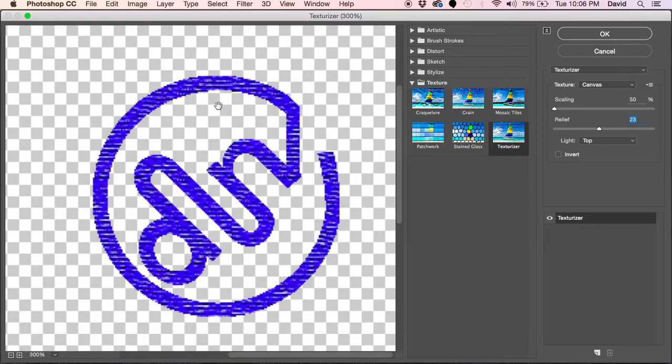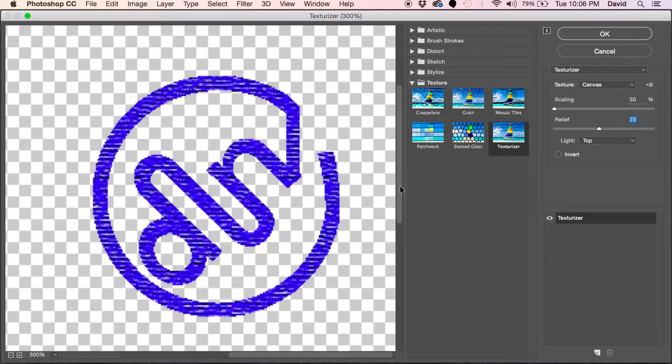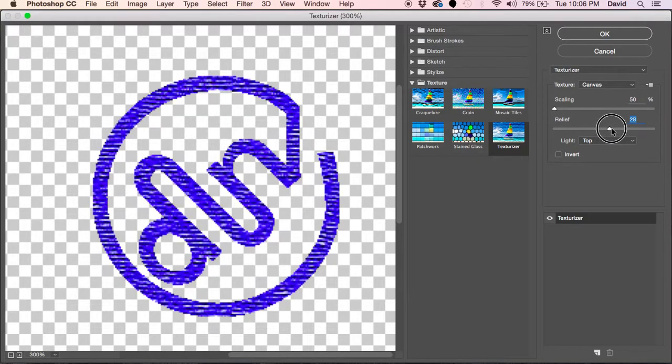I think we're looking pretty good. Again, these are just quick tips to make you get that job done faster, and this is a good way to get this type of texture and to get the look and feel you're going for.